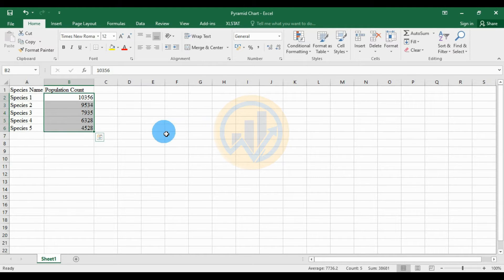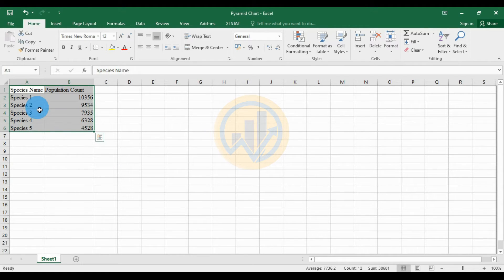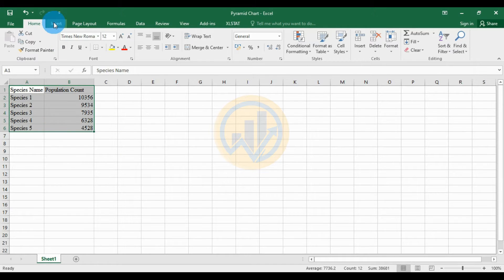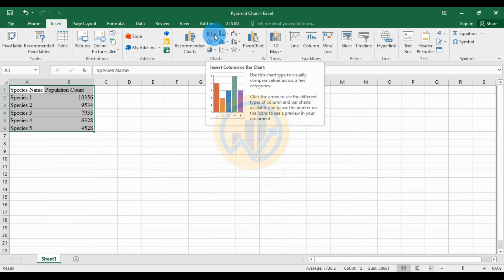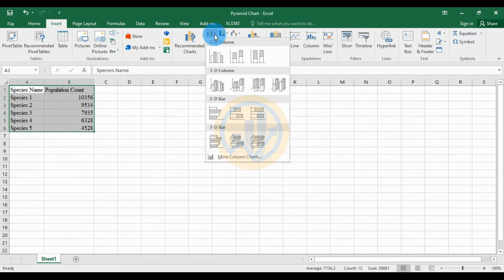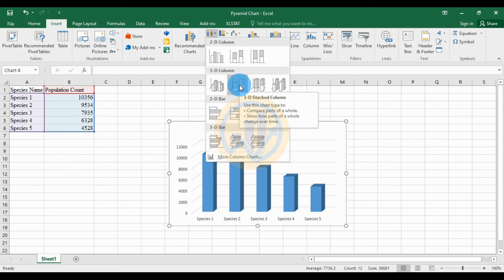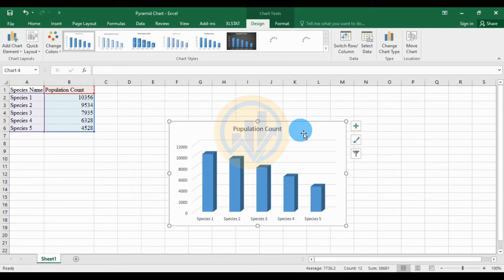This dataset is created for the pyramid chart in Excel. Now select the whole dataset - the species name and the population count for the species. Then go to the Insert menu and choose the Insert Column or Bar Chart option, and choose the 3D column option in the stacked column.